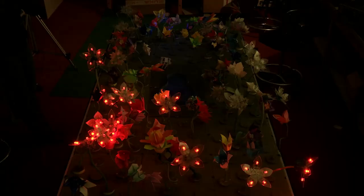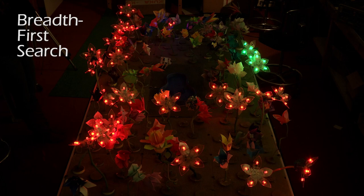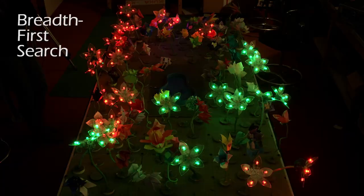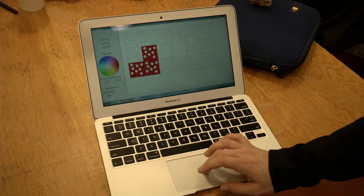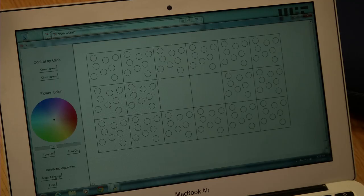We have over a hundred different robotic flowers in this garden, and they can all open and close. The LED lit flowers can also change colors, so we can show distributed algorithms running on the garden and demonstrate some basic algorithm concepts for beginning computer scientists.